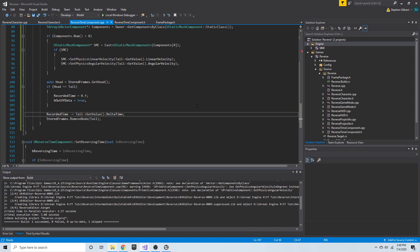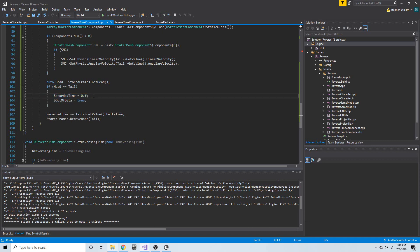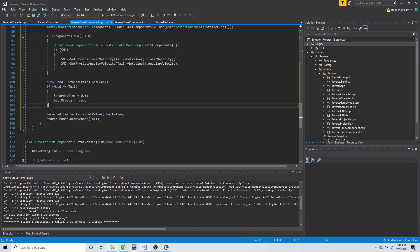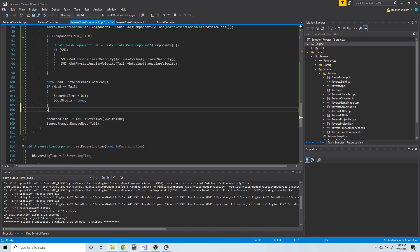One issue: if the head is equal to the tail and we set `recorded_time` equal to zero, we're still going to subtract off of it and it's going to become negative.